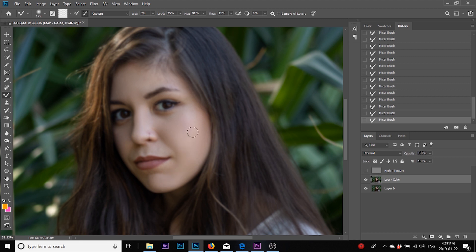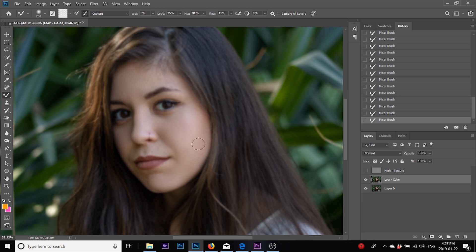Yes, I think that does it. Now just to give you what we've done, I'm going to turn on the texture layer.